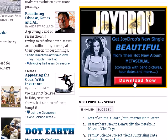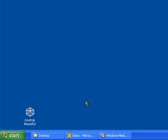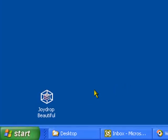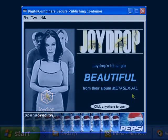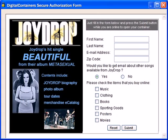a download is automatically triggered that delivers the container directly from a digital containers content distribution server. After downloading the container and clicking on the container icon, the container displays its cover. As you can see, the cover presents information about the container contents as well as click-through ads, just like any webpage.